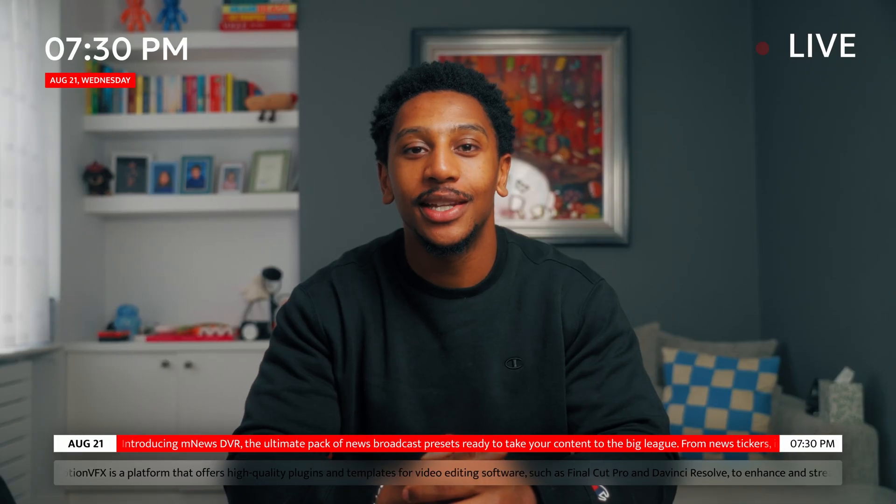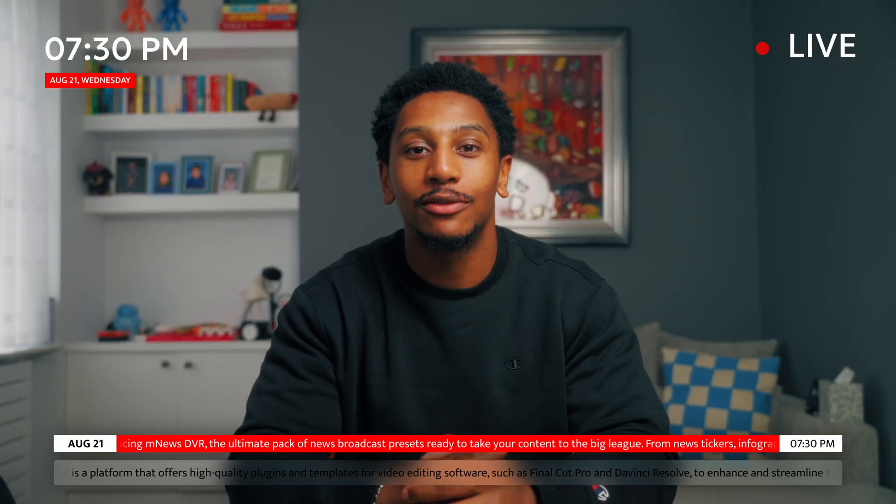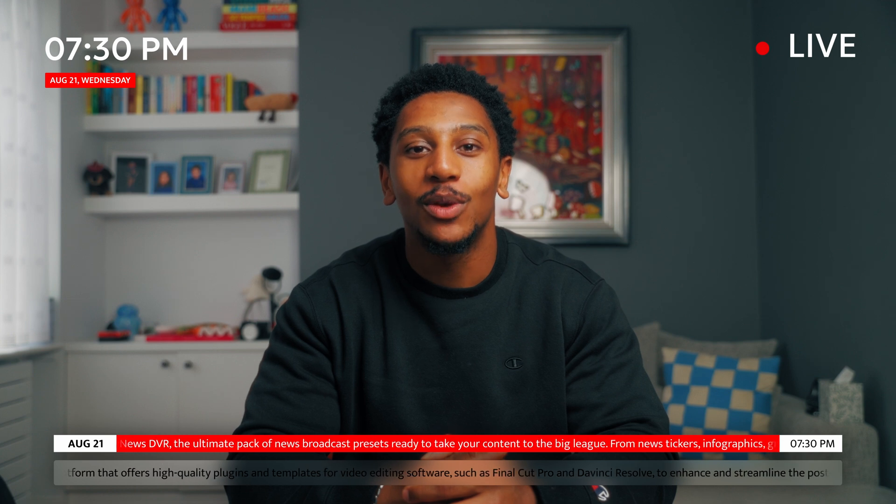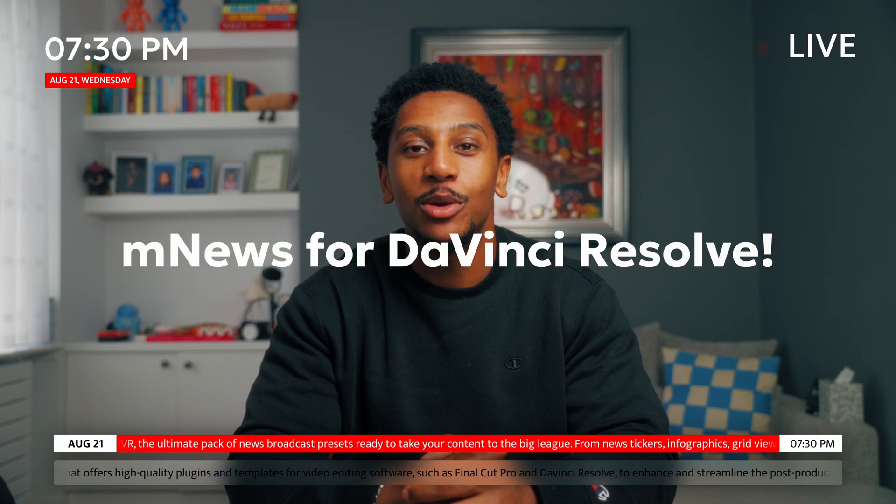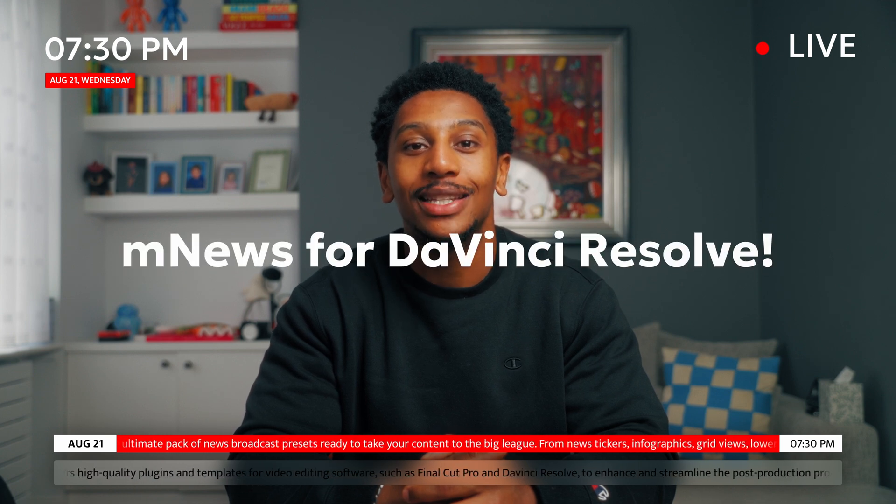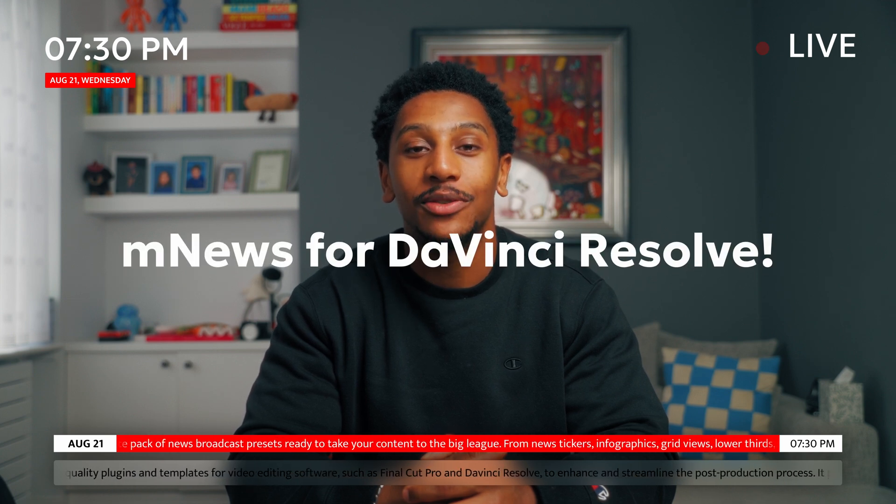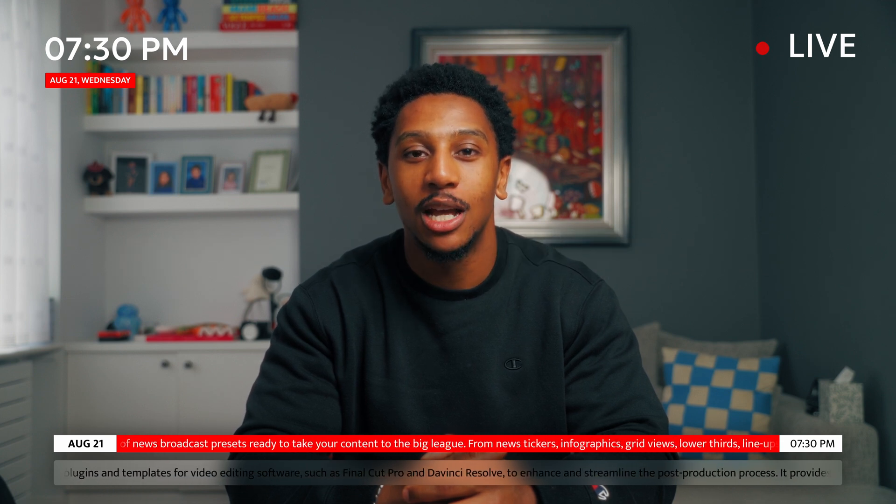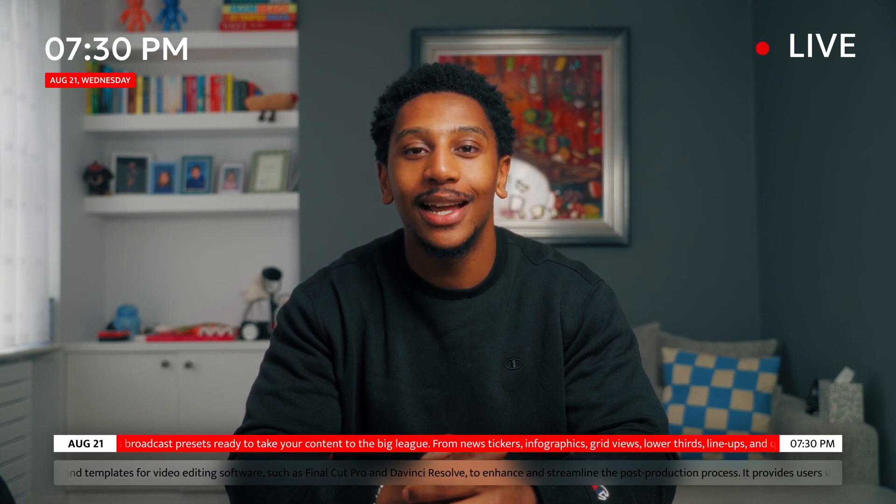Hello viewers, JC here reporting live from London. We have breaking news that MotionVFX has released the MNews pack for DaVinci Resolve. But before we get into that, here's the weather.